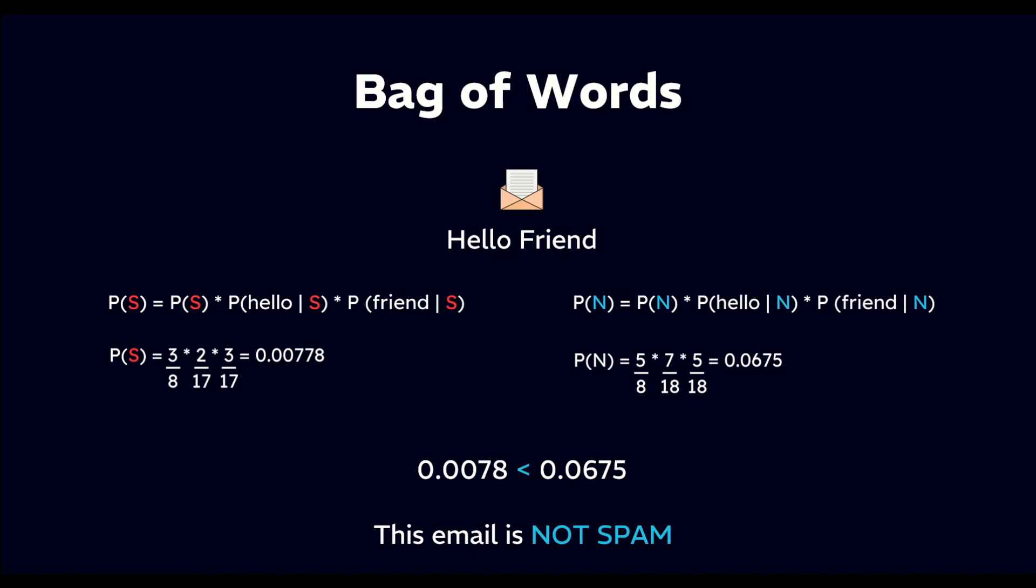So, this is how the Naive Bayes classifier works to classify new emails as spam or not spam, based on the prior probabilities and the occurrence of words in the training data.